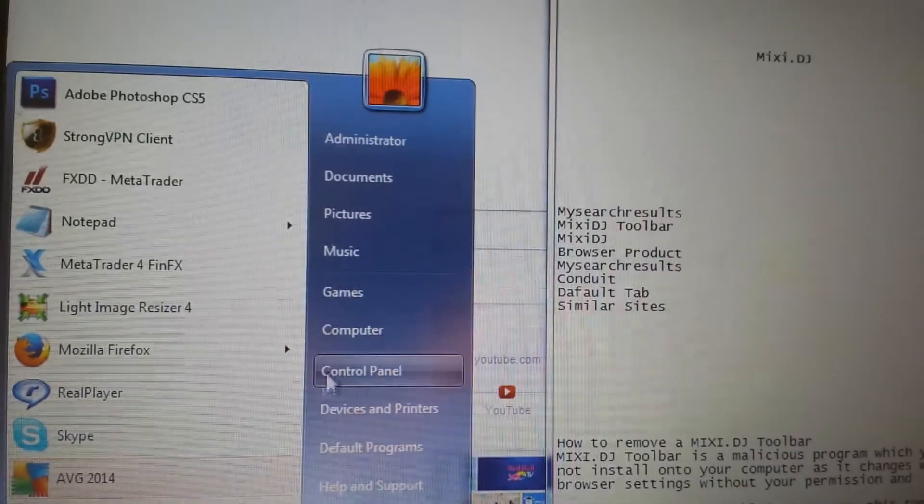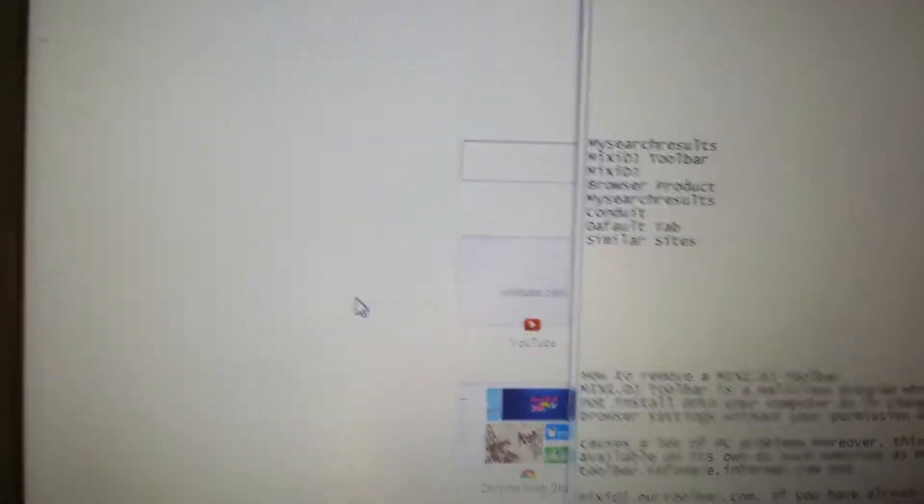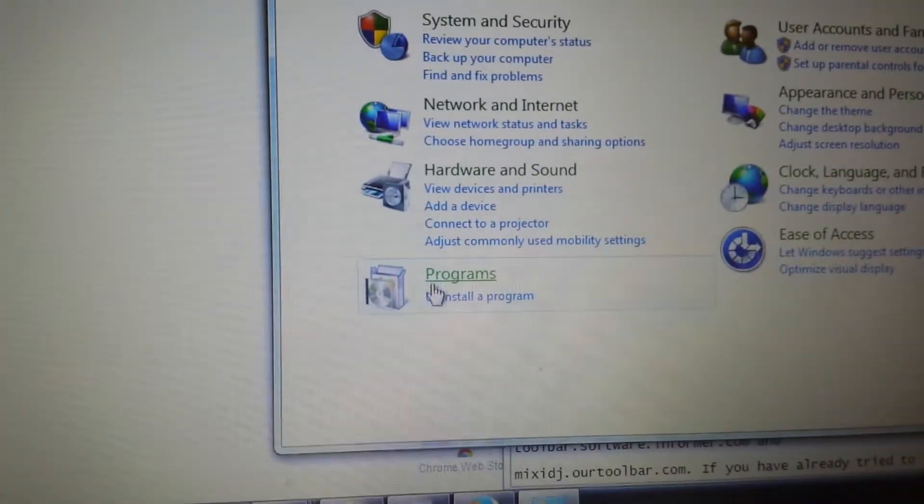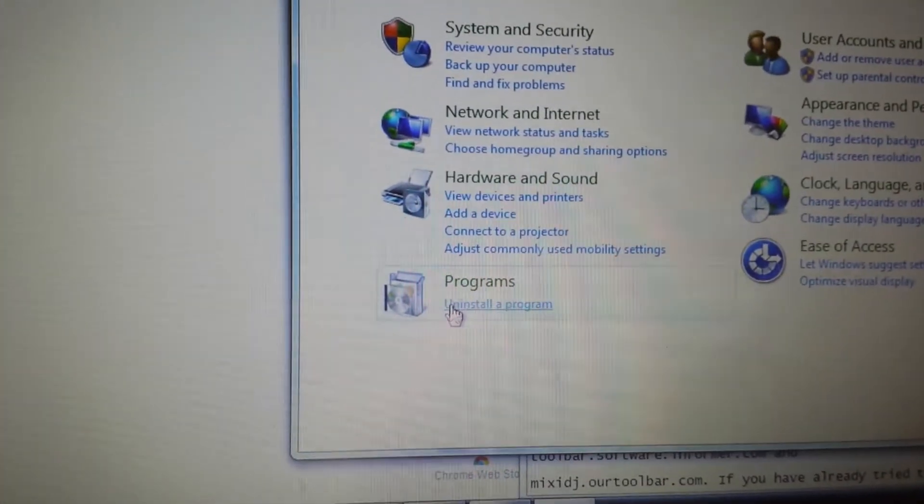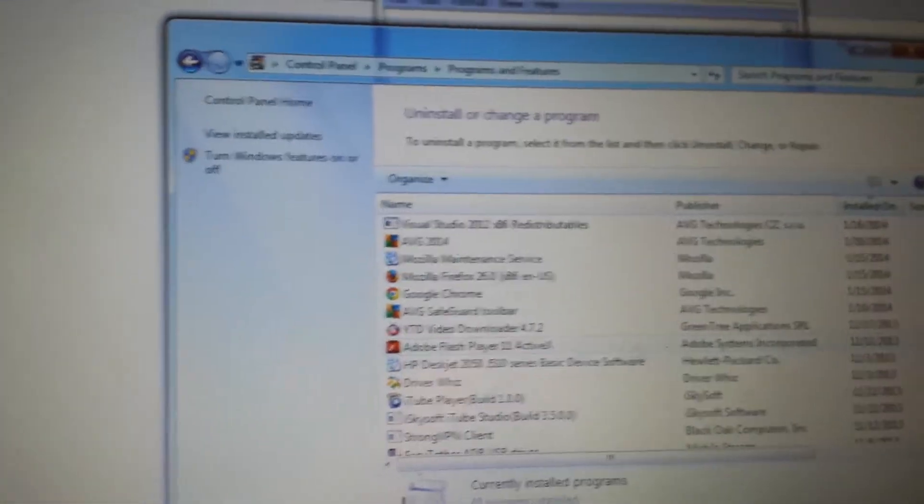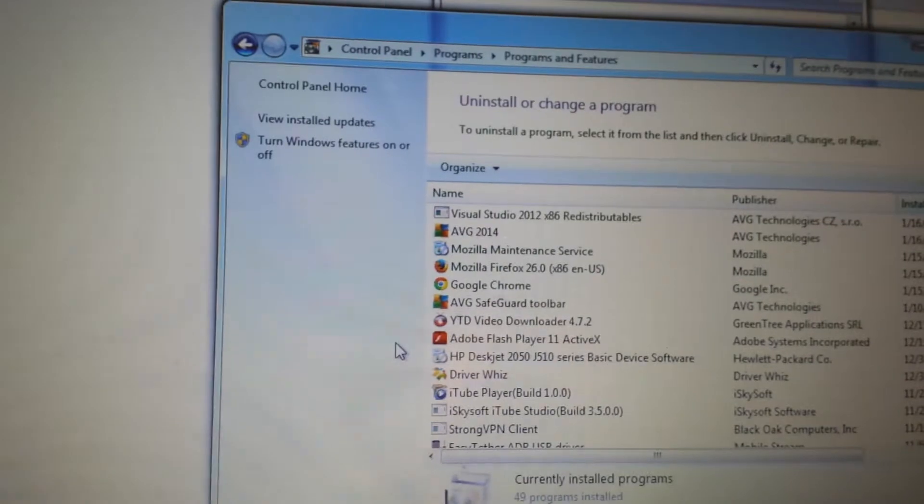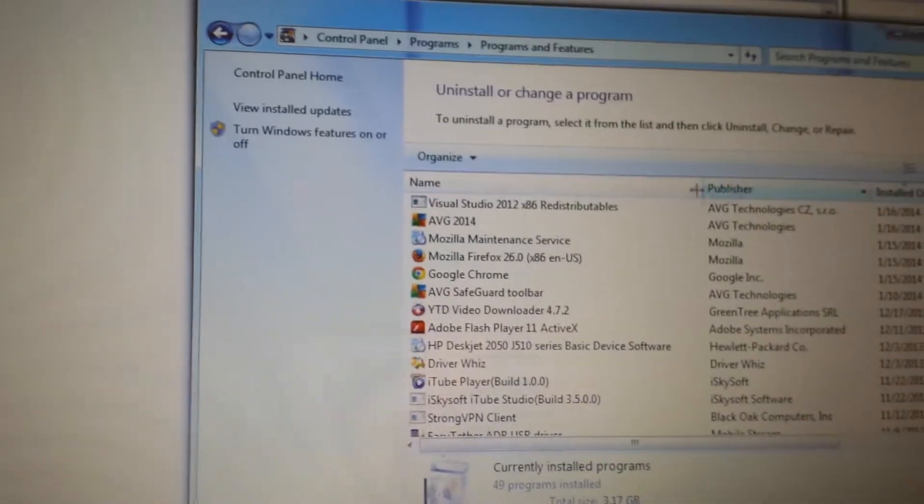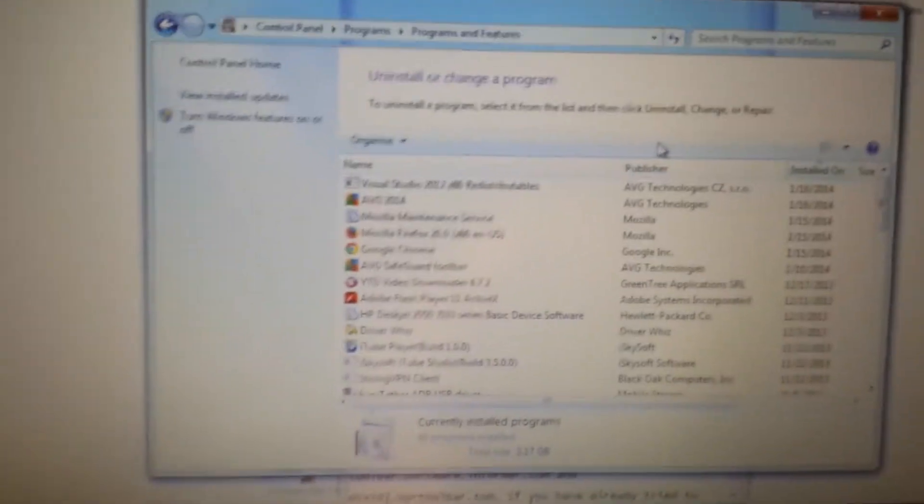First thing we got to do is go into the control panel, go into your add remove programs, and there's a couple things that we want to look for. The thing is, some of you guys may have it in there, some of you guys won't.